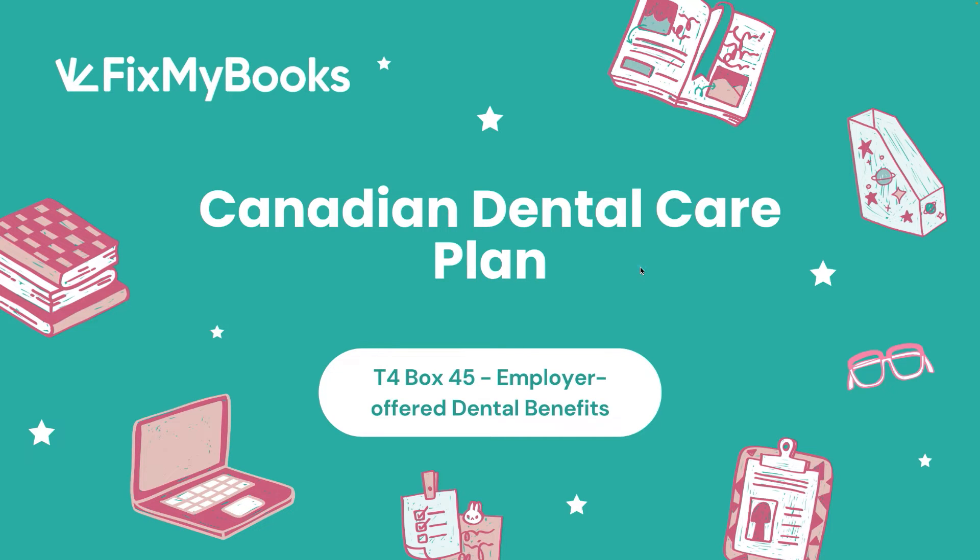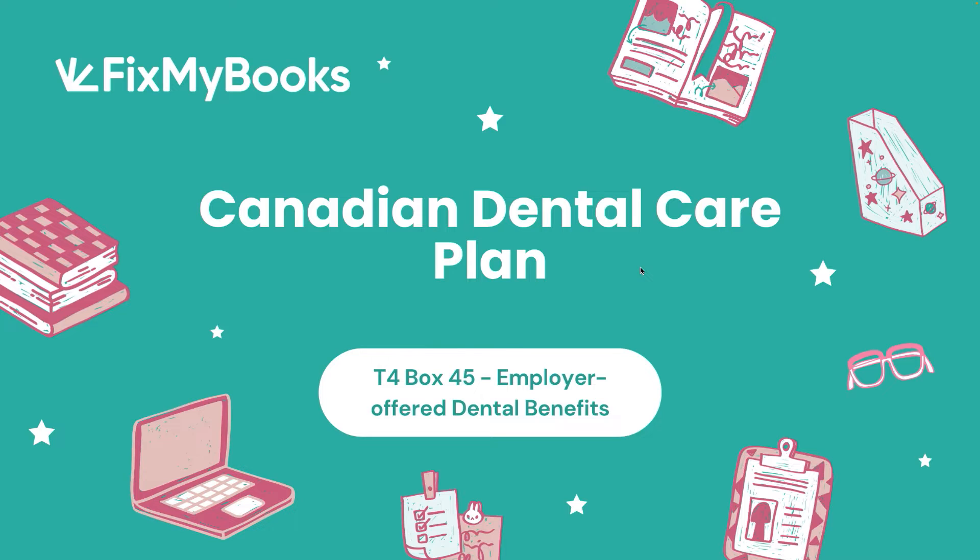Hi guys, it's Ariel here from Fix My Books, and today we will be talking about the Canadian Dental Care Plan. So this actually is brand new for 2024. This is the first time anyone will be filing this, right?